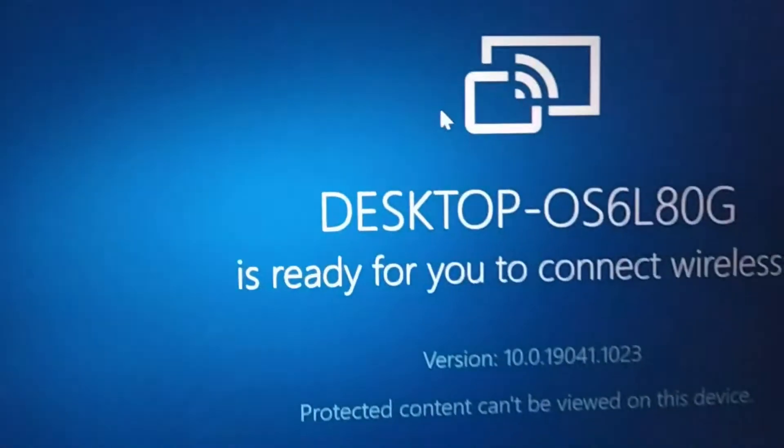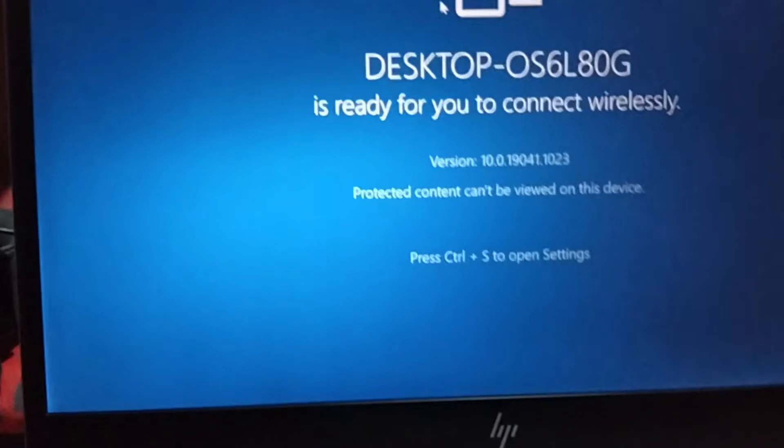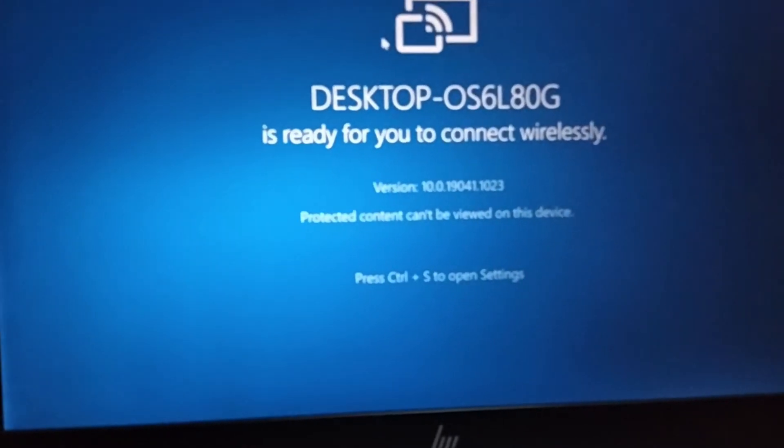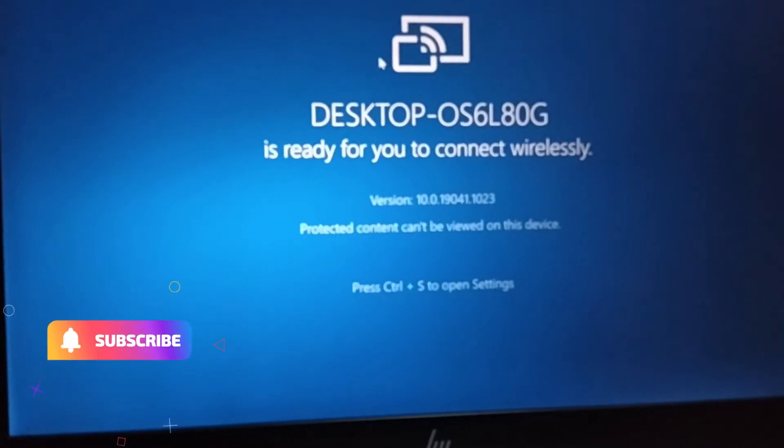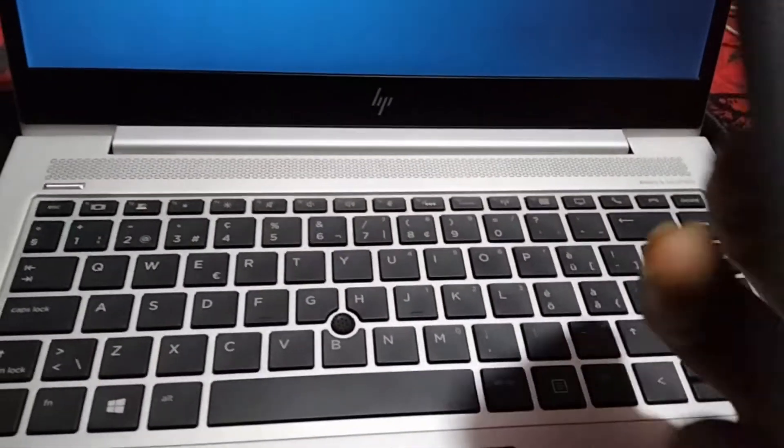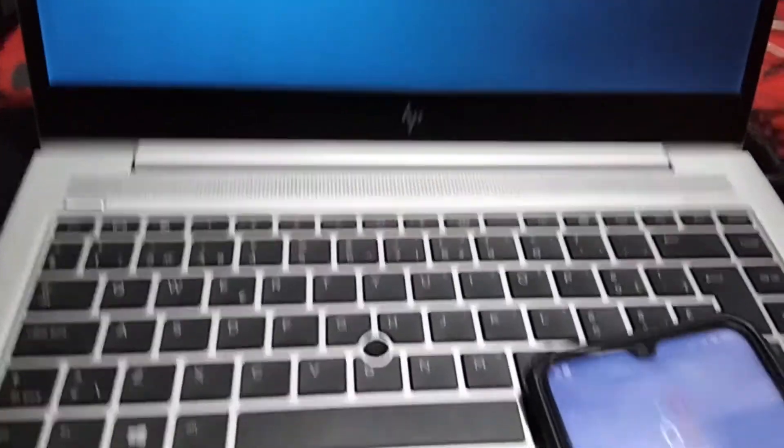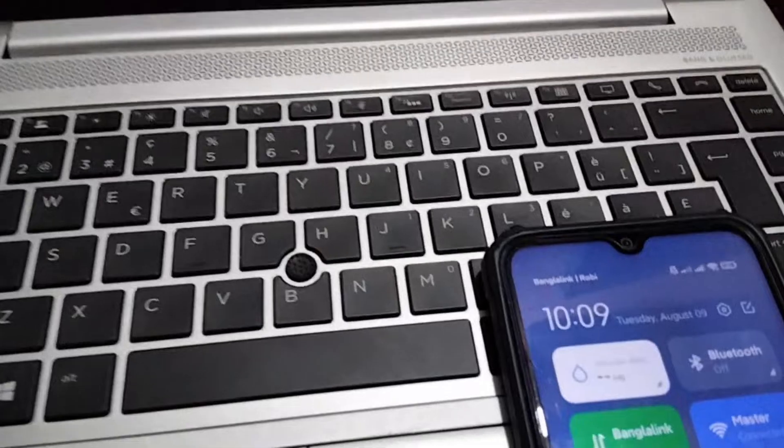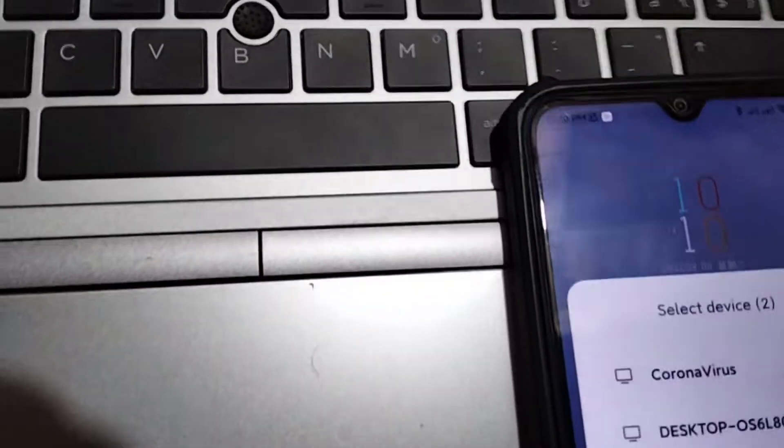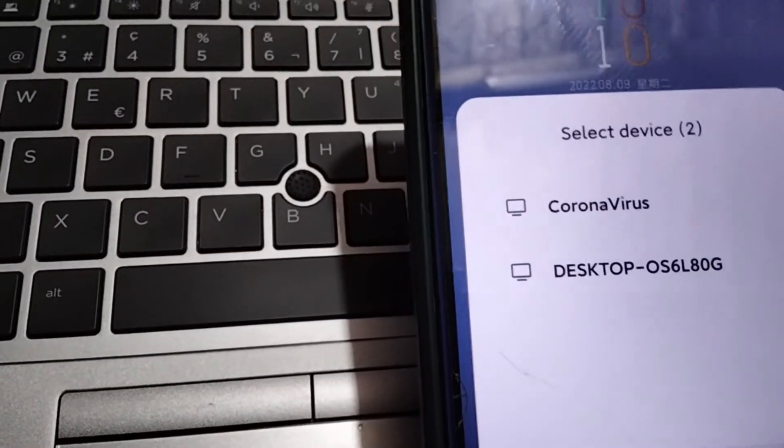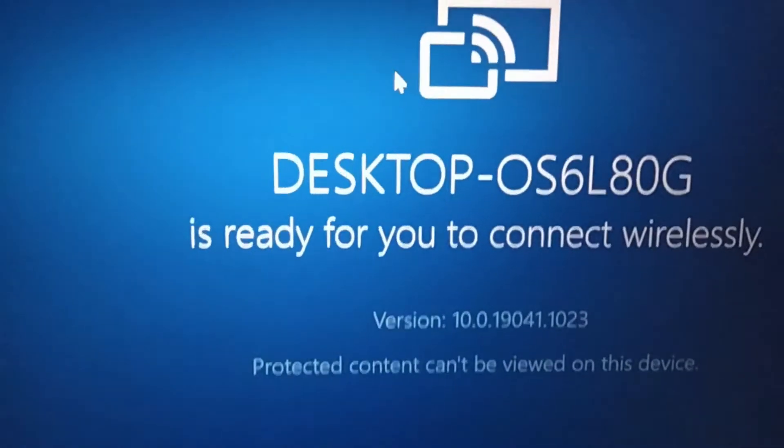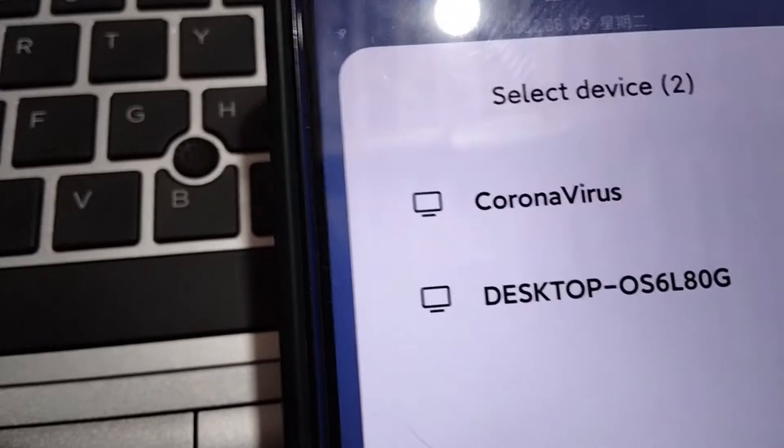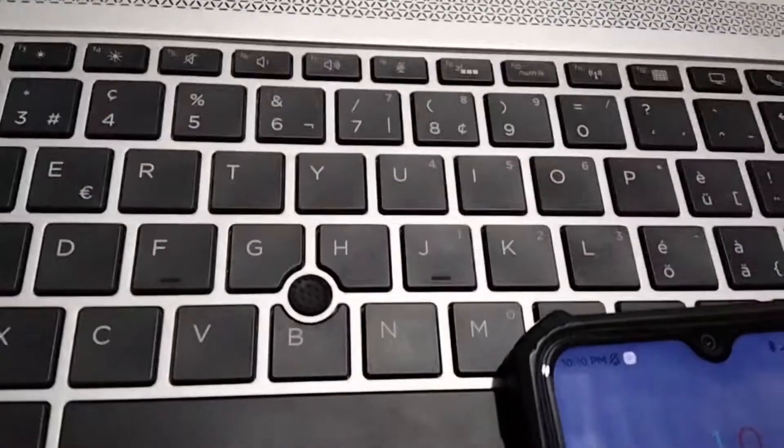Now I'll show you how you can use your mobile phone to connect to this PC. Here I have my Xiaomi mobile phone. I'll go to my control panel and you'll get an option to share your screen. It's showing two devices. My PC name is 'DESKTOP-OS6L80G', which you can also see on the screen. I'll click on this name.